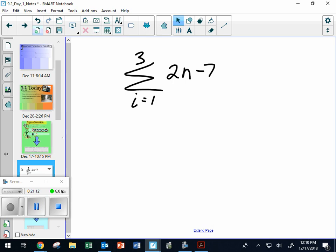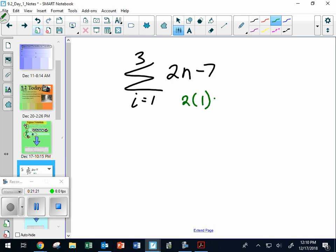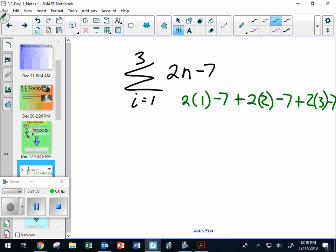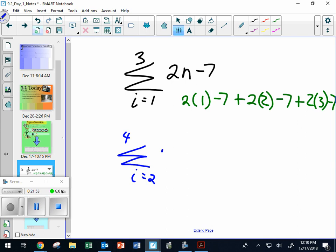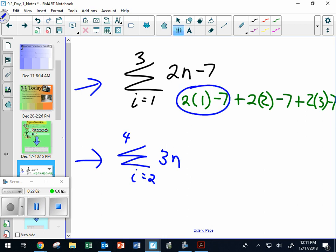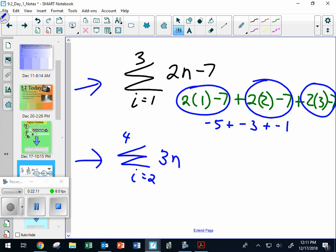On the ACT they might say: here's sigma notation, and it means you get these terms — 2 times 1 minus 7, plus 2 times 2 minus 7, plus 2 times 3 minus 7 — and show you how it works, then ask you to apply it. So just to clarify what this was: that was negative 5, then 4 minus 7 is negative 3, and negative 1. And if I actually add them all together I get negative 9 as the final answer.